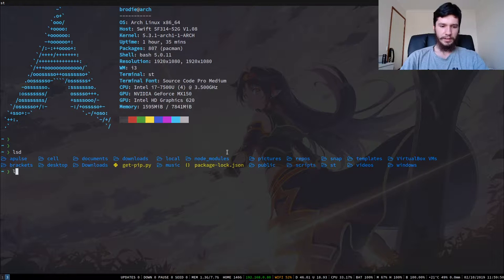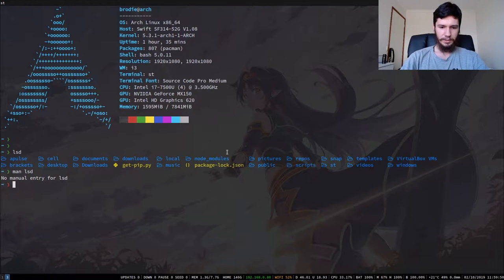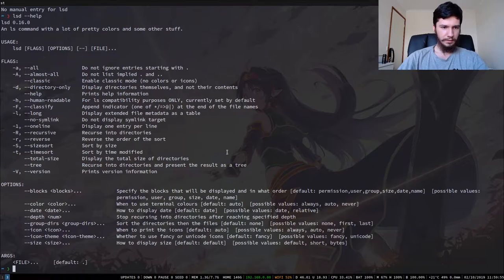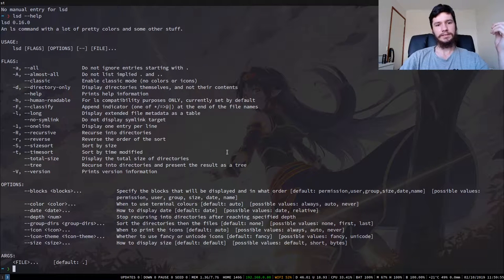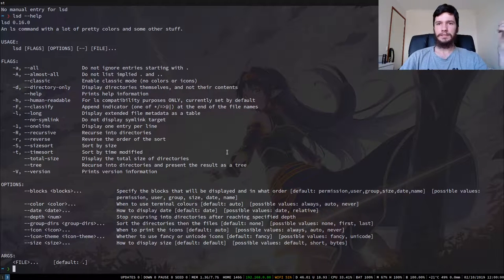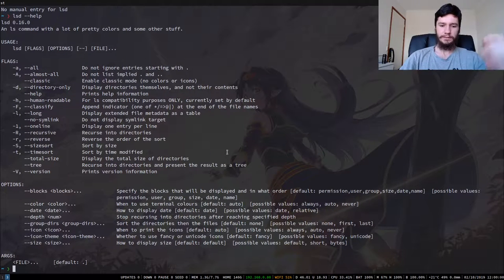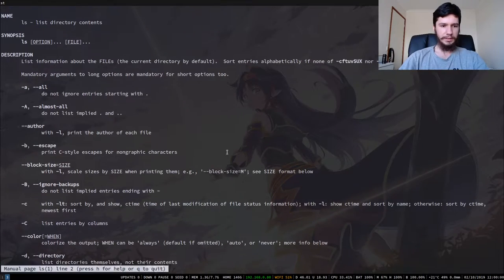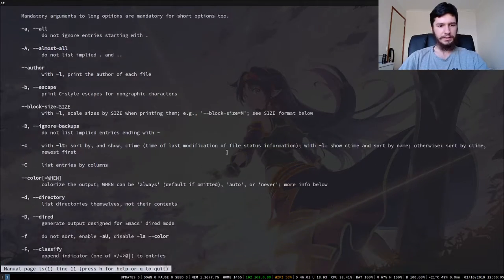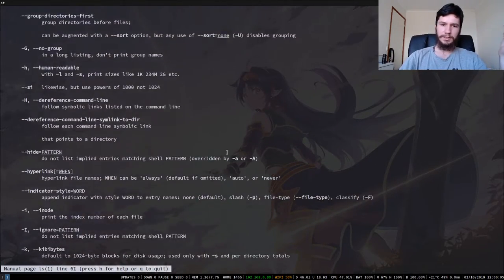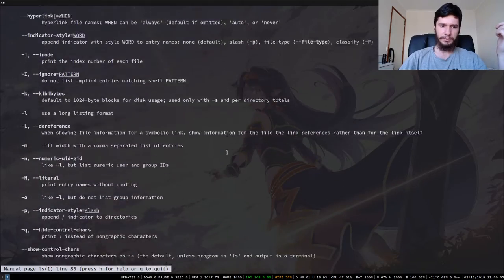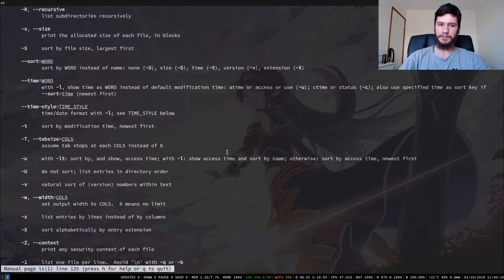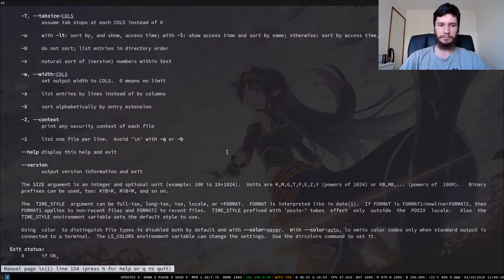So I don't believe it has a man page. No it does not but I believe it has a help. Yes okay so it does a lot of the same things that ls does not everything because we've run the man page for ls we can see that there's a ton of things in here but a lot of this stuff you're probably never going to use.